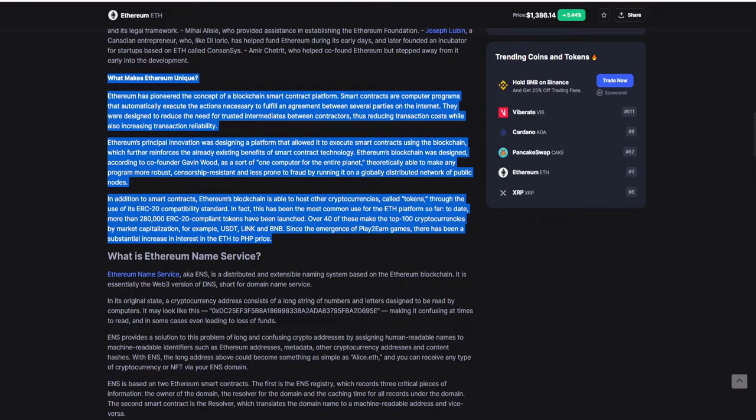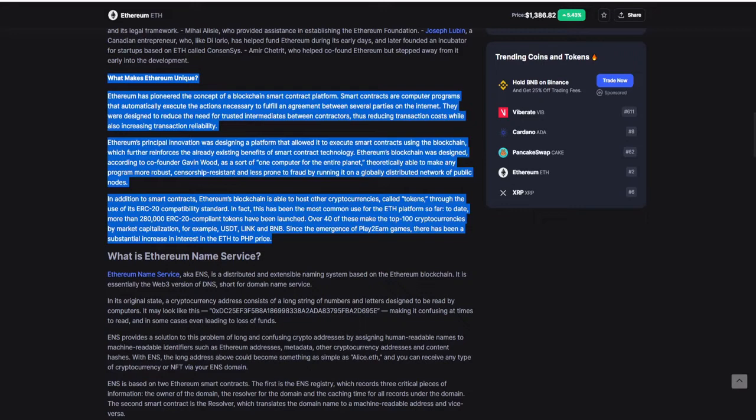So what makes Ethereum unique? Ethereum has pioneered the concept of a blockchain smart contract platform. Smart contracts are computer programs that automatically execute the actions necessary to fulfill an agreement between several parties on the internet. They were designed to reduce the need for trusted intermediaries between contractors, thus reducing transaction costs while also increasing transactional reliability. Ethereum's principle innovation was designing a platform that allowed it to execute smart contracts using the blockchain, which further reinforces the already existing benefits of smart contract technology. Ethereum's blockchain was designed, according to co-founder Gavin Wood, as a sort of one computer for the entire planet, theoretically able to make any program more robust, censorship-resistant, and less prone to fraud by running it on a globally distributed network of public nodes.